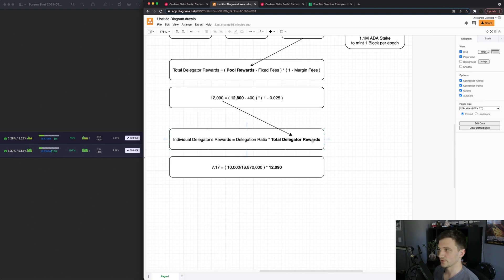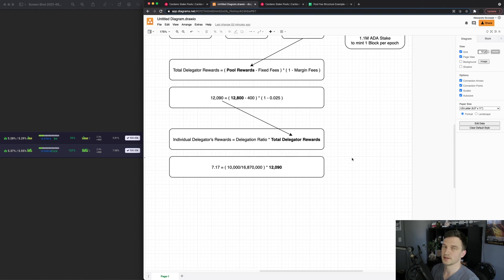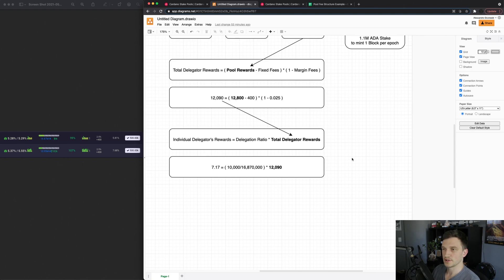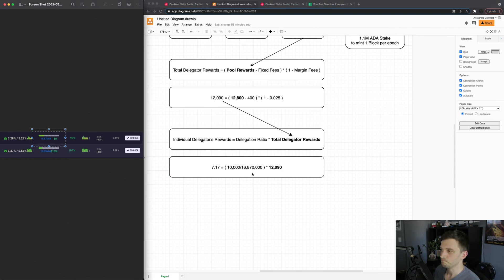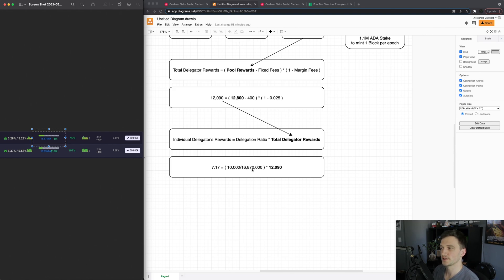So how that looks is let's say I have 10,000 ADA that I'm delegating to this first pool right here which has a 16.87 million total stake.